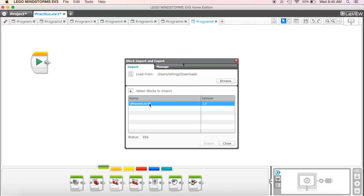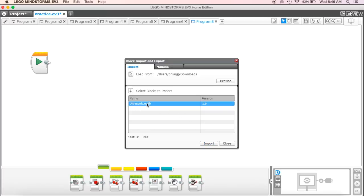And then it should come up and find the one that we want to import. So you're going to click on that one and hit import. Now I've already imported into mine, so I'm not going to do it again, but you should see ultrasonic.ev3b and go ahead and click on import.